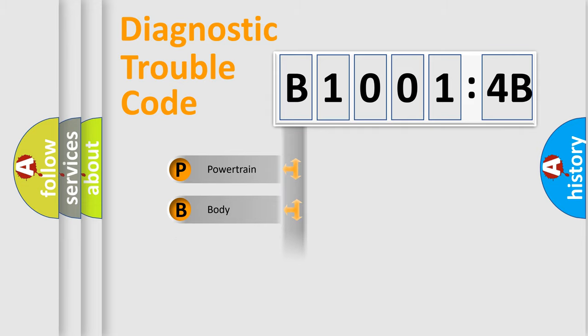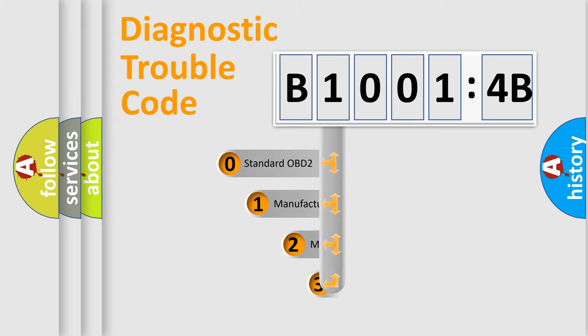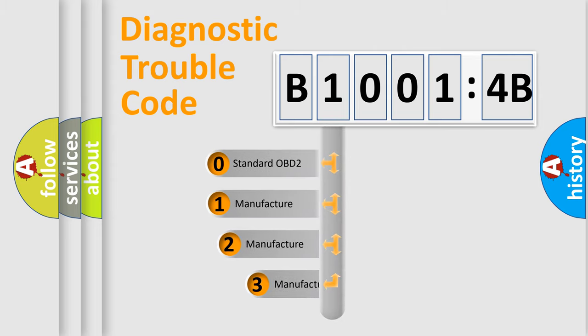Powertrain, body, chassis, network. This distribution is defined in the first character code.